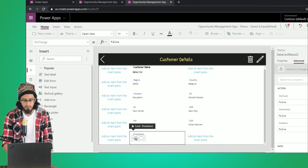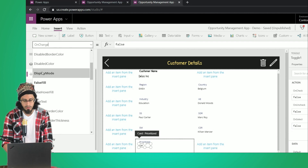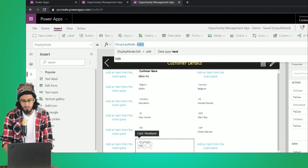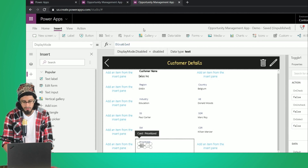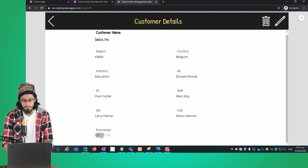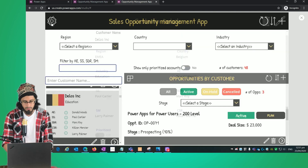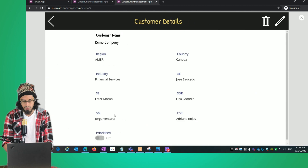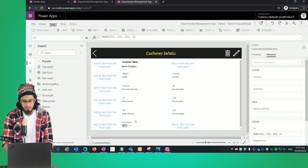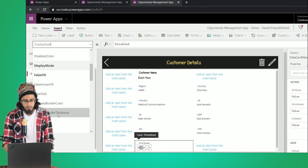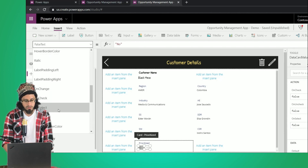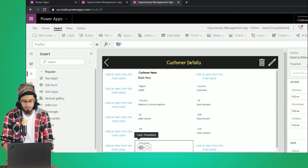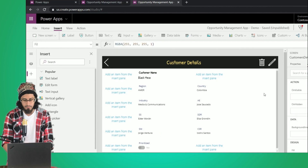For the Prioritize field, we're going to change the display mode from 'Edit Disabled' to 'Displayed' mode, which will show the toggle control as disabled. For the false text we'll set 'No', and for the true text we'll set 'Yes'. That looks much better.